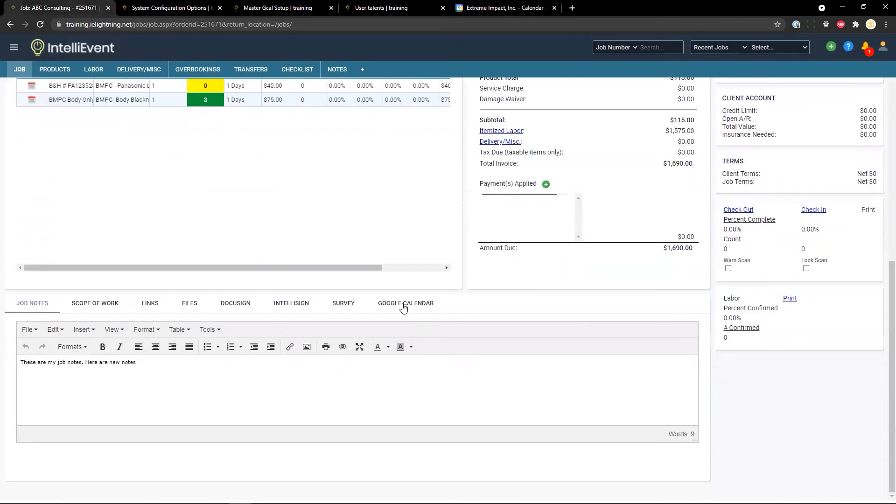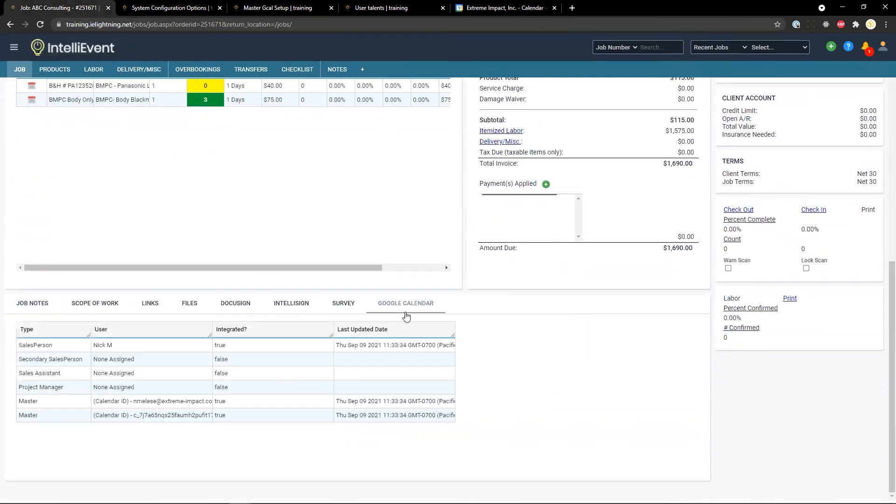And then from a change log standpoint, we have our most recent integration time listed as well.